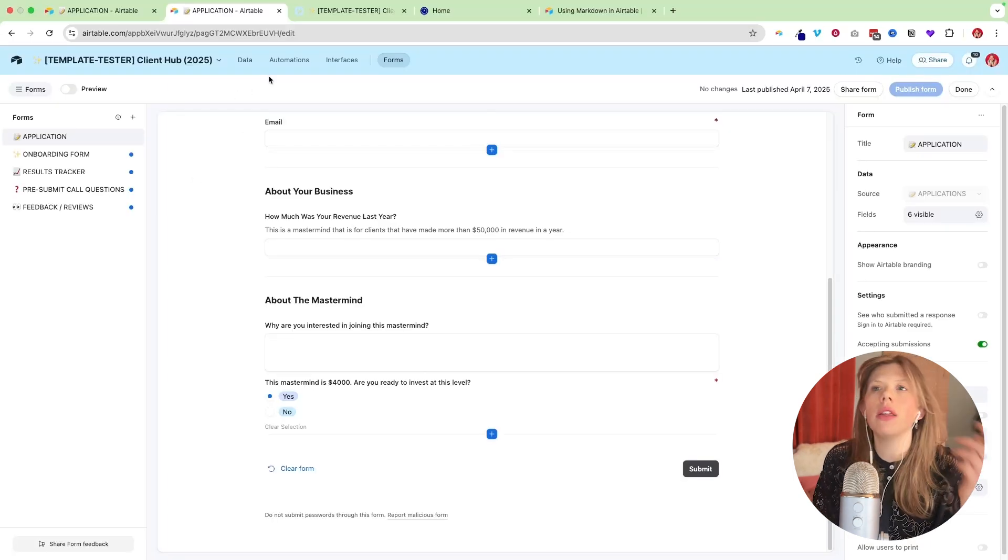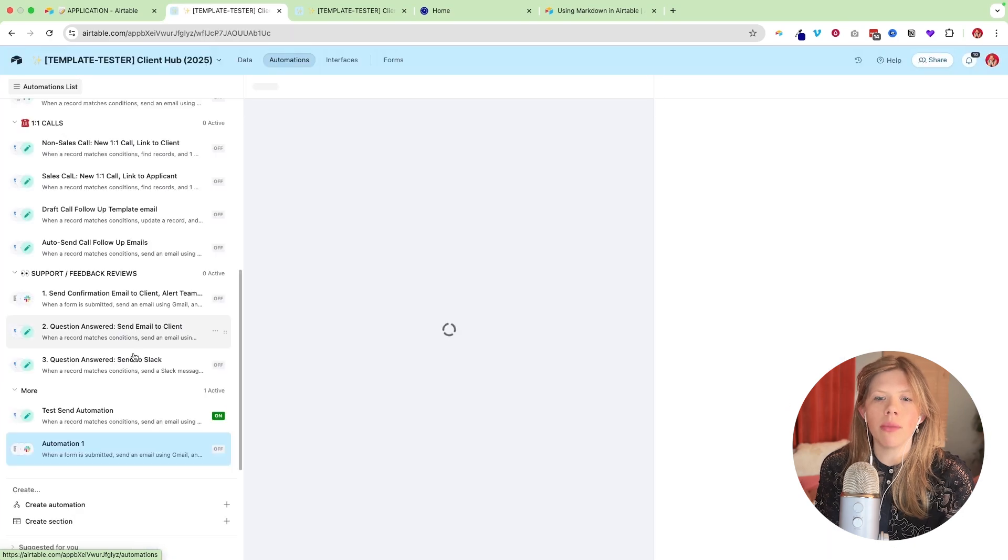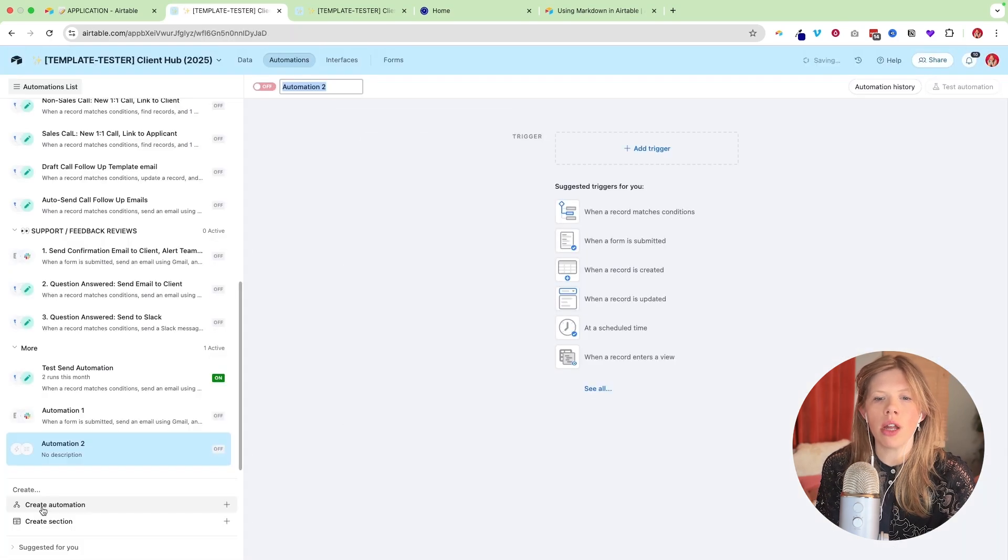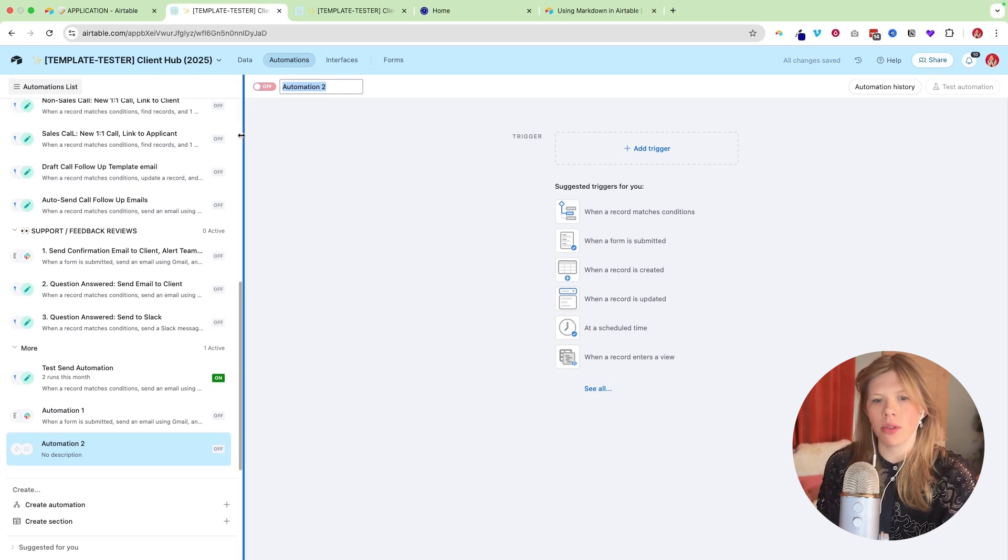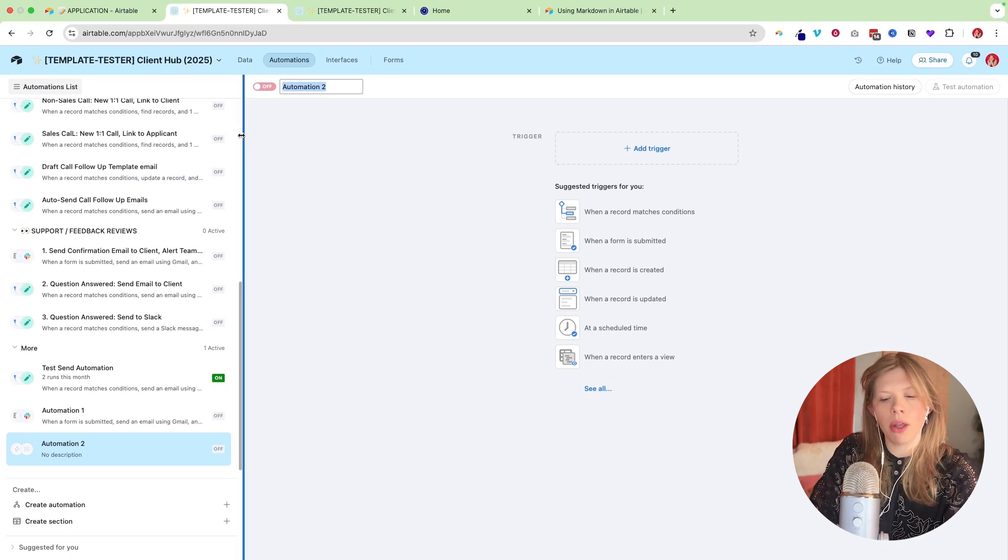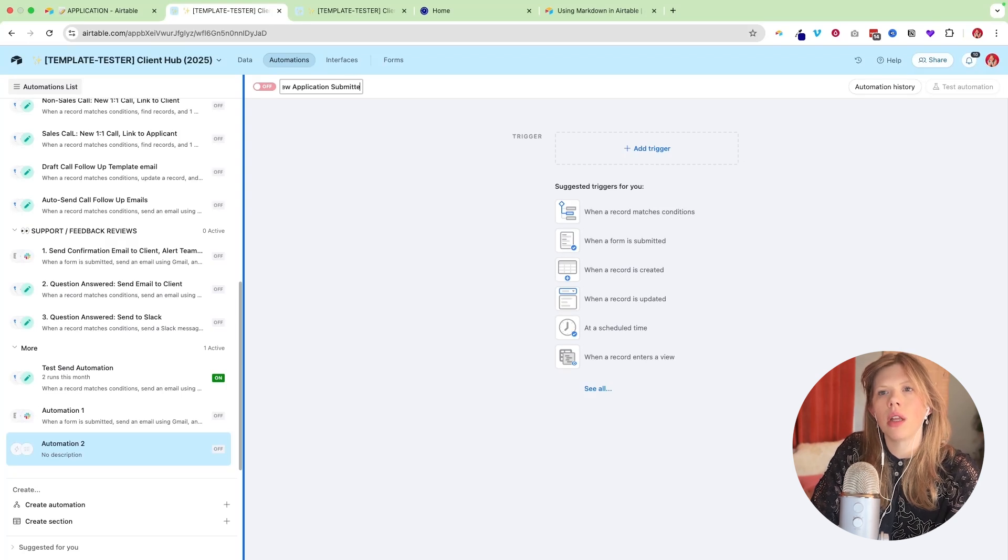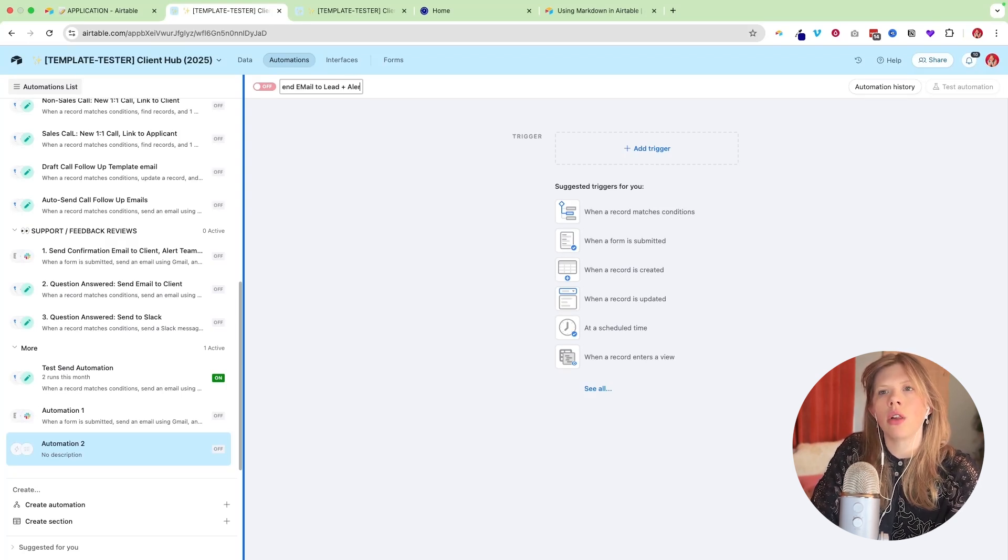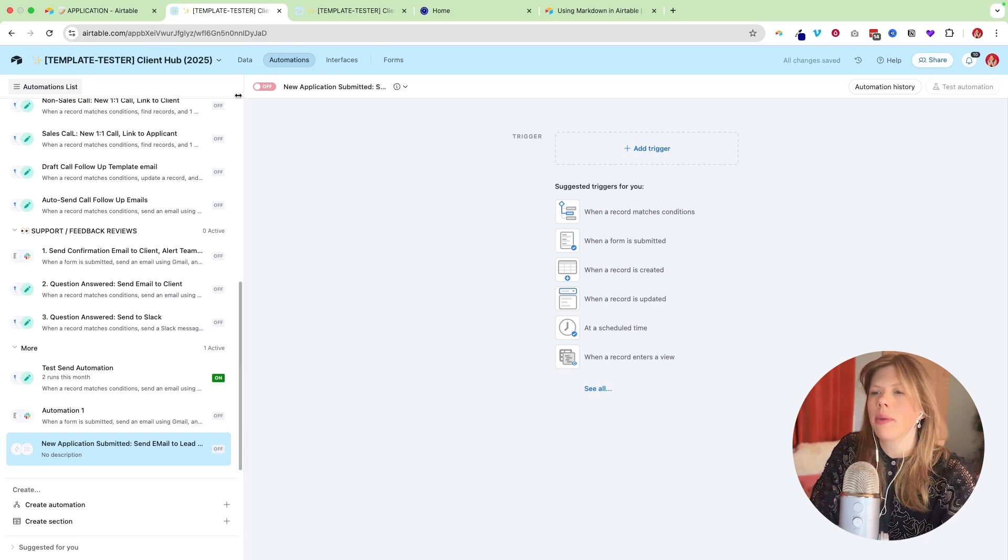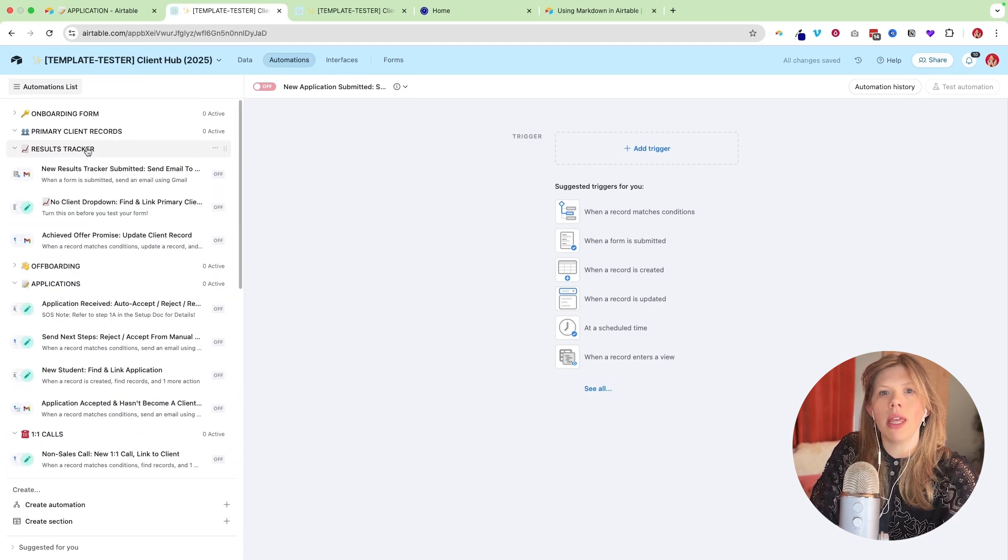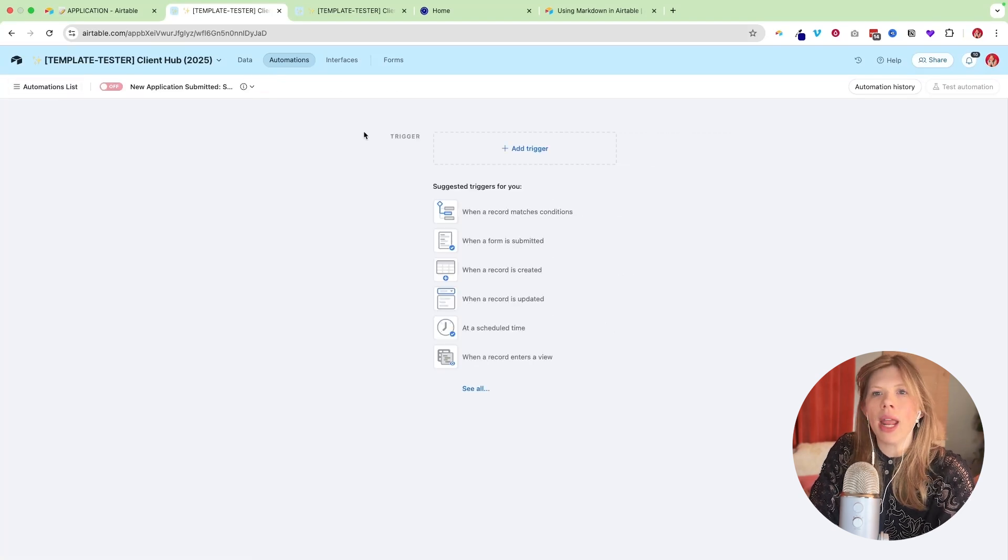Okay. So now that the form is built, we can set up the automation. At the top, there's going to be a button called automations. Click that and you'll go to create automation. If you buy any of my templates, a lot of these are already pre-made, but I'm showing you how to build this from scratch. So I always like to name the automation super clearly. So we're going to say new application submitted. Send email to lead and alert in Slack. Great. Because that's what we're building. So it's just nice to keep all those organized because you're going to have a big list of automations as you start to master Airtable.